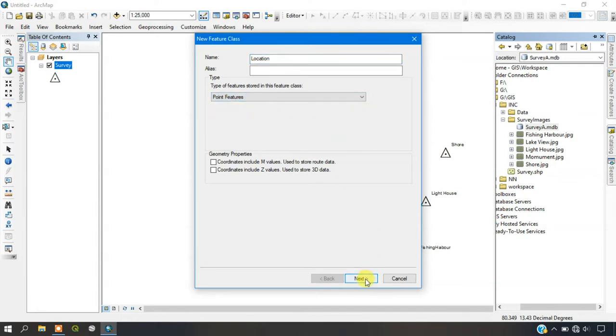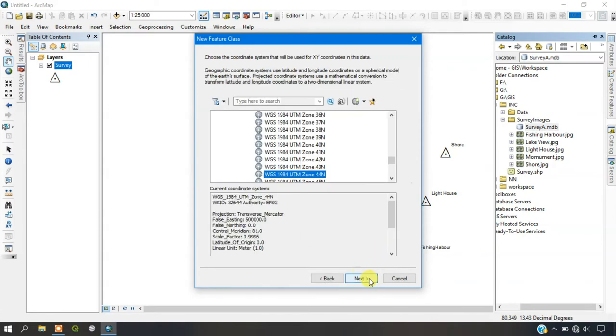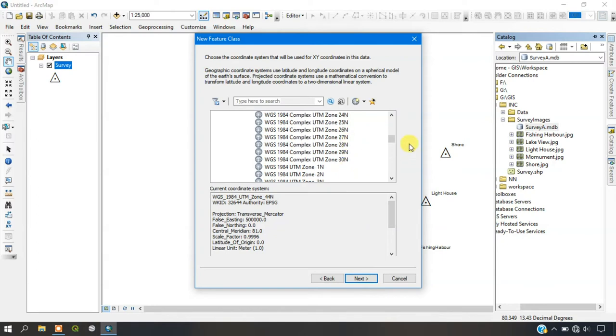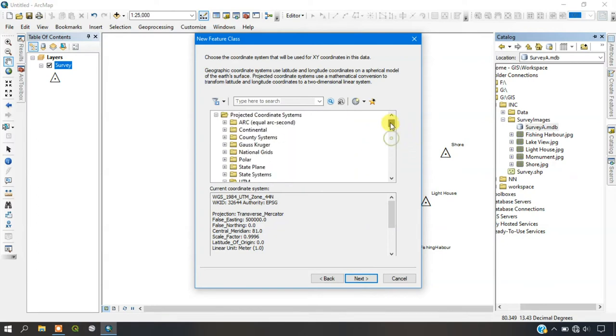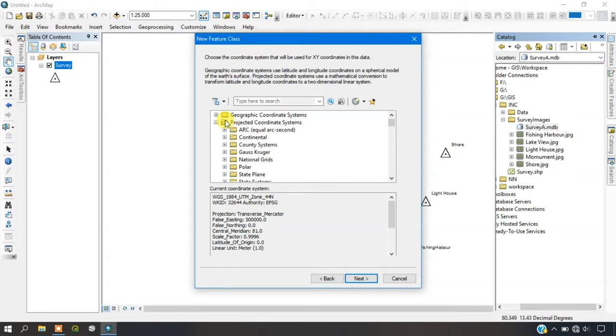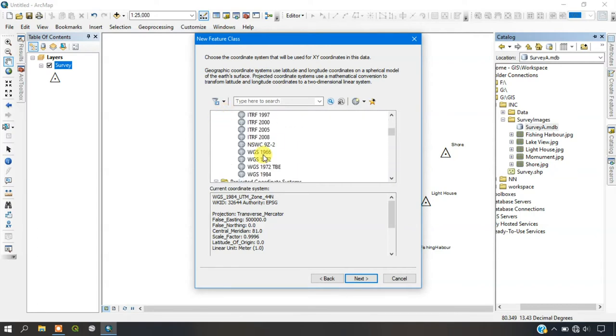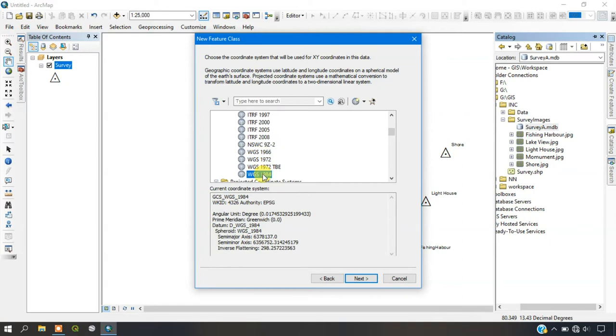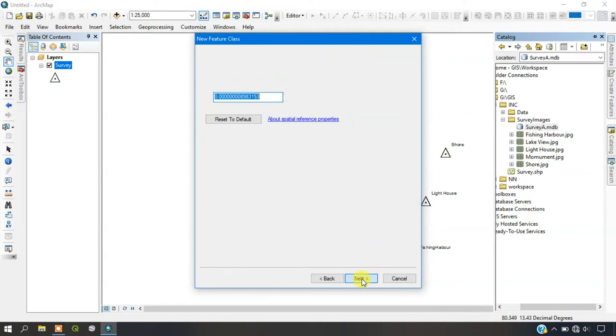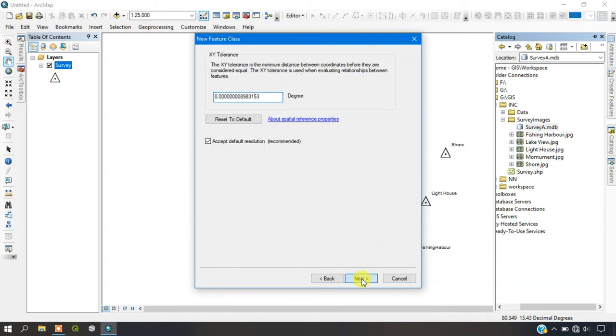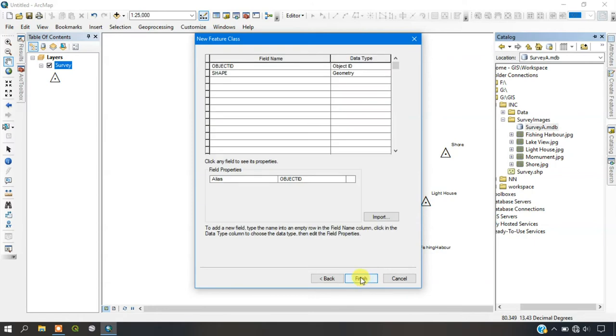Because we are dealing with point features so we are just selecting the point feature here. Give next and we need to select the projection for it. So I am selecting Geographical Coordinate System, World and WGS84 and give next after selecting projection and next.